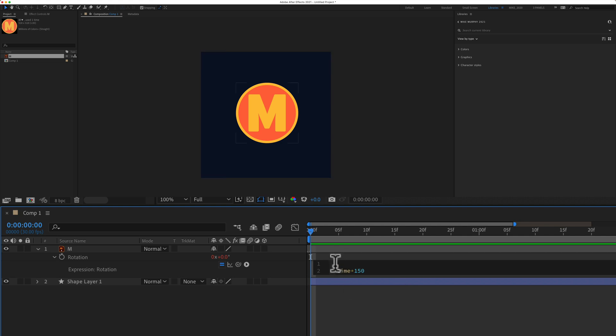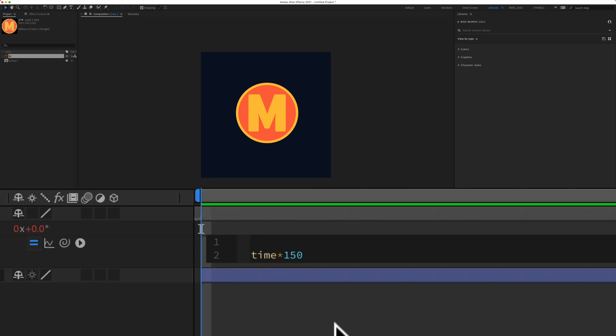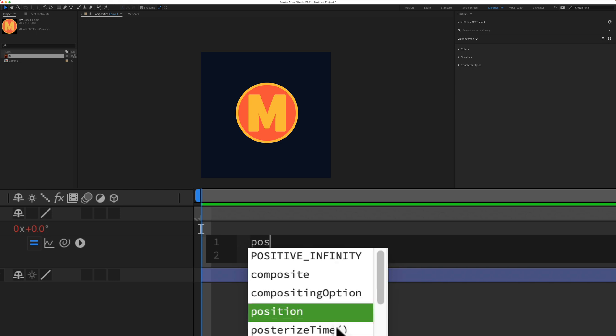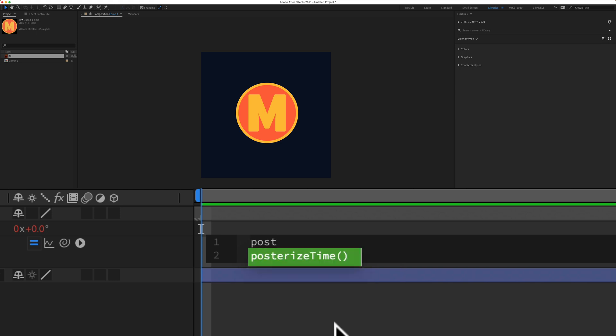I want to type in the posterized time expression above the time expression that we already entered. So I'm going to start typing in lowercase P. We're going to spell out posterized. You'll see it starts to populate. I'll hit enter or return.